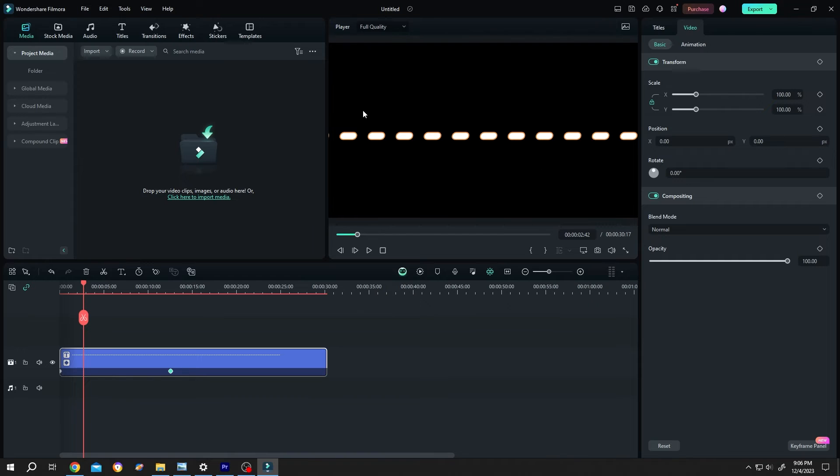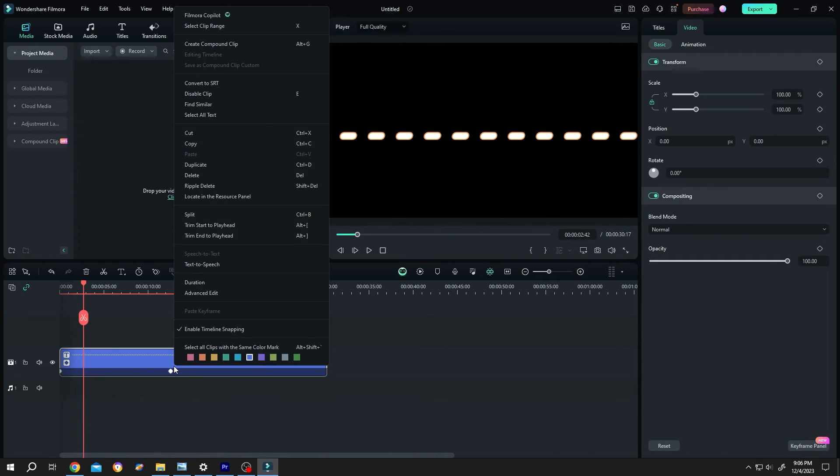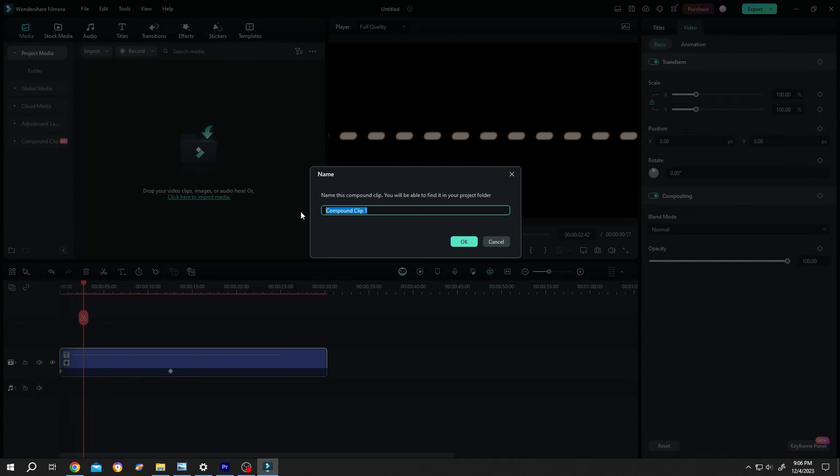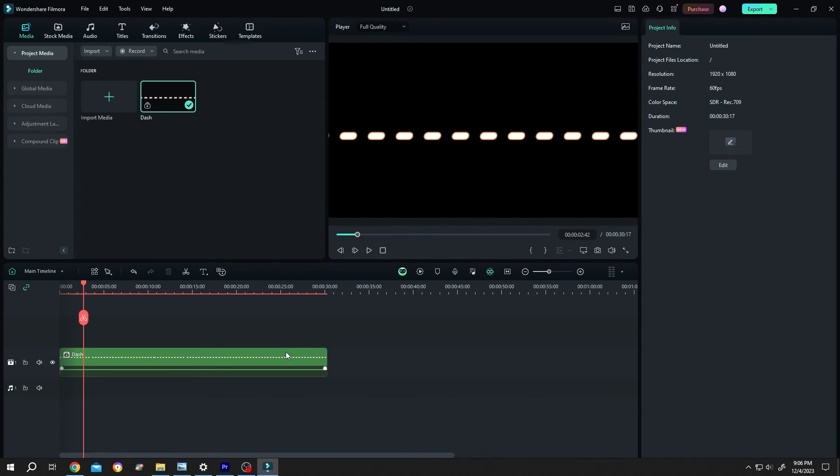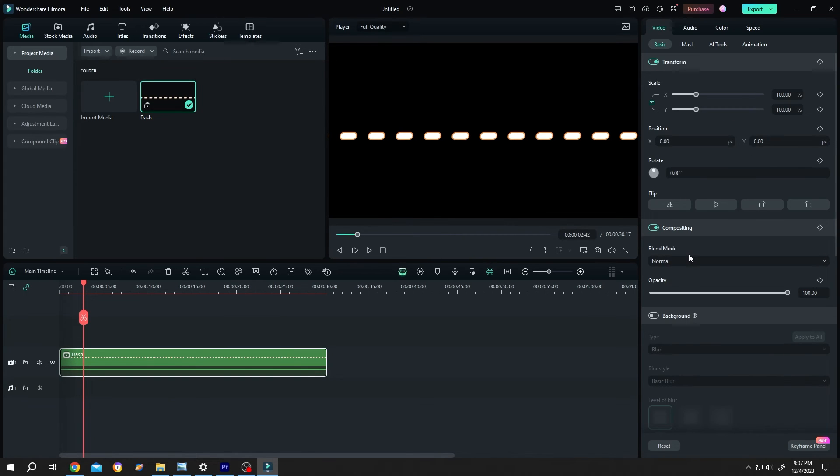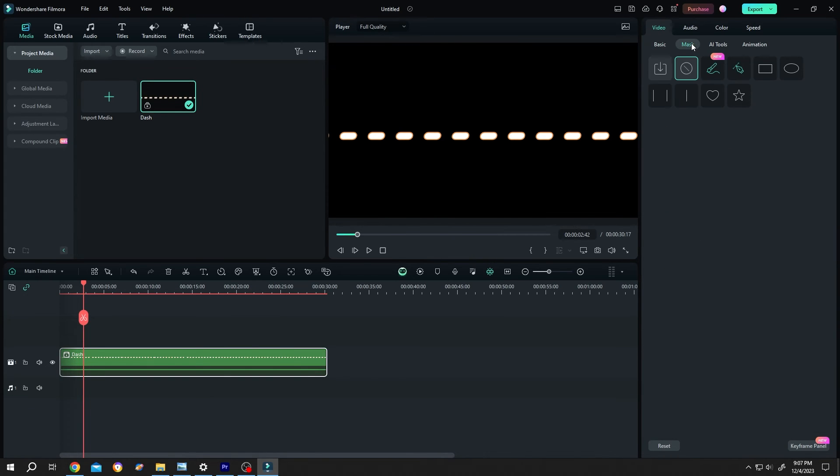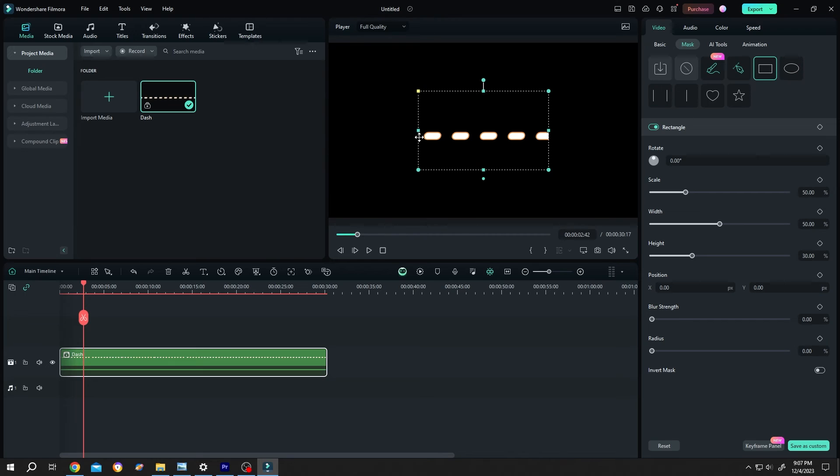Lastly, suppose we want only this part. For that, right click on the clip. Select create compound clip. Give it a name. Like dash. Then press on OK. Now select the clip. Go to right side. Mask. Rectangle. And select the area you want to show.